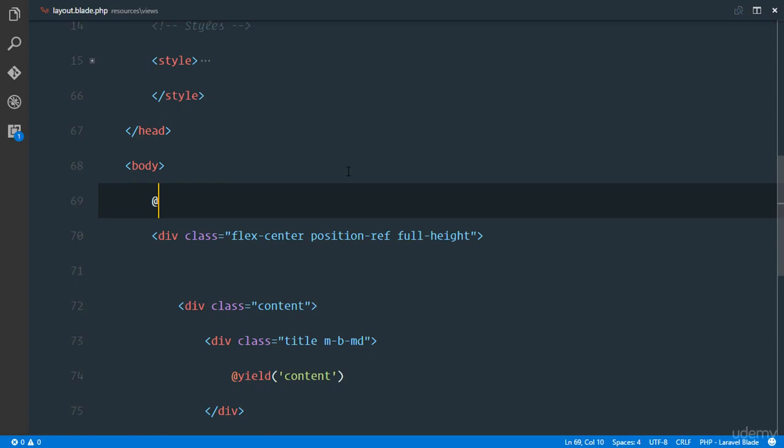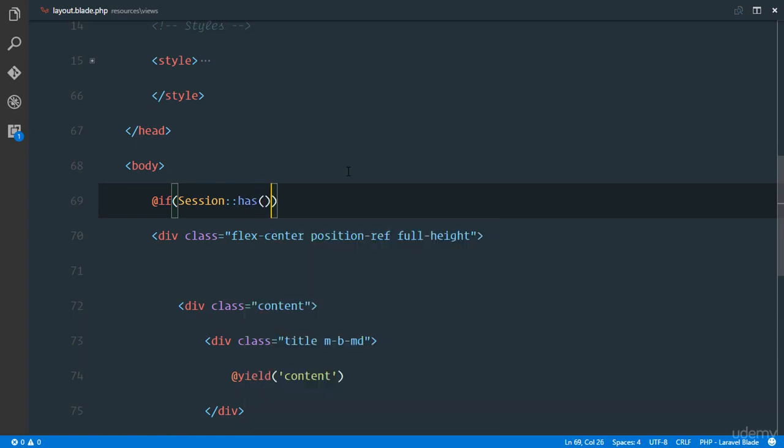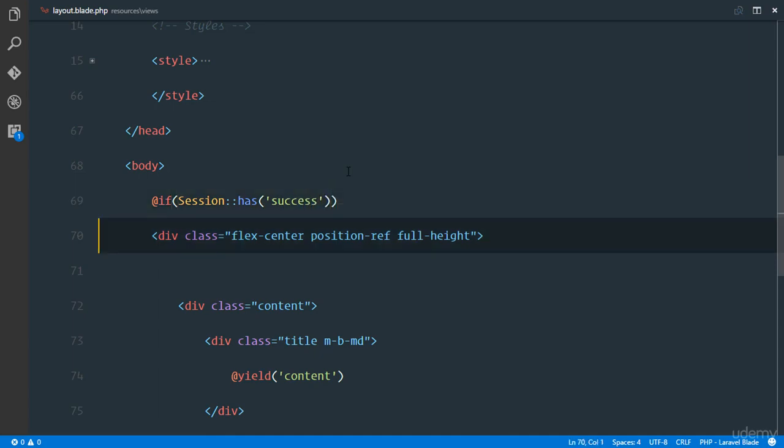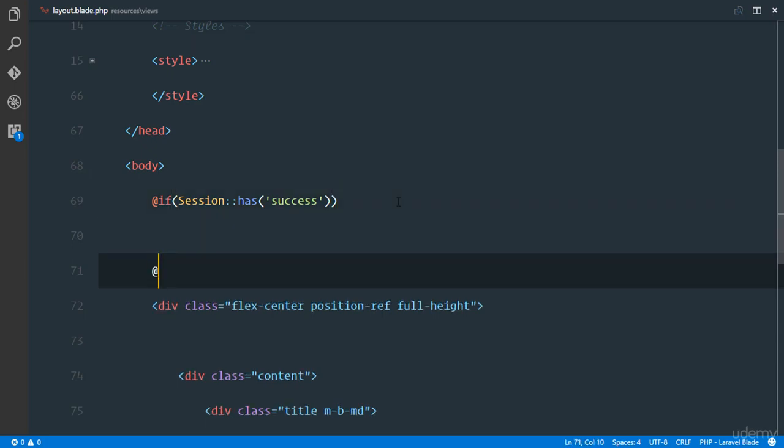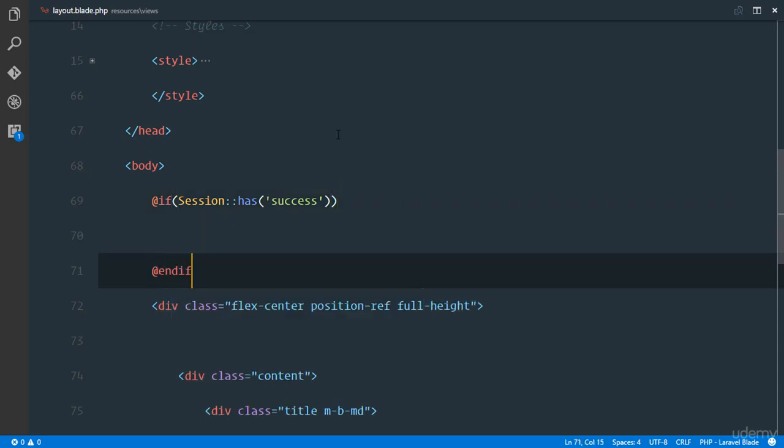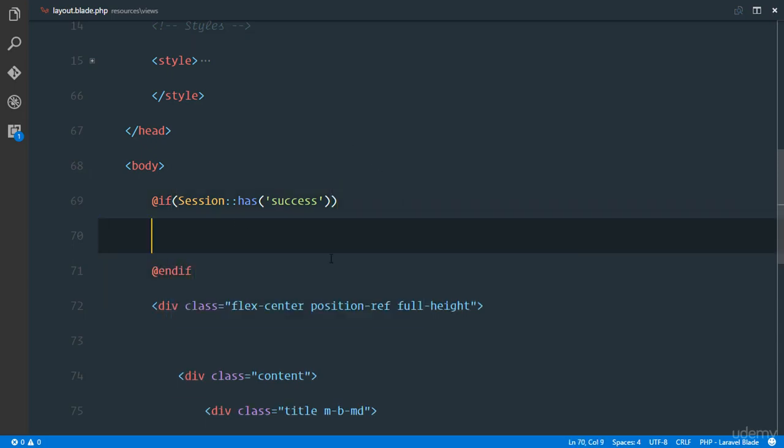What are we going to do? Right here immediately after the body tag or anywhere you want, I'll just say an if statement and I'll call the session right here and a method on that session is the has method so that we can check if there is a key. And this key that we've been setting all this while is the success. So we'll check if the session has a success key and if it does, we'll end if right here and right here we're going to display something.